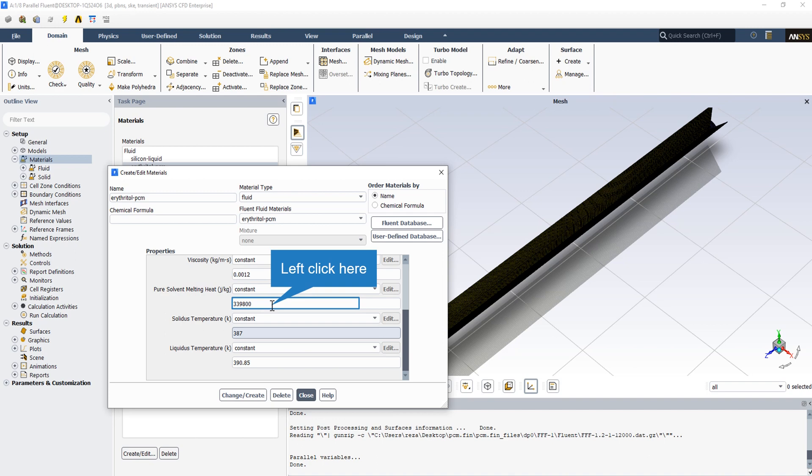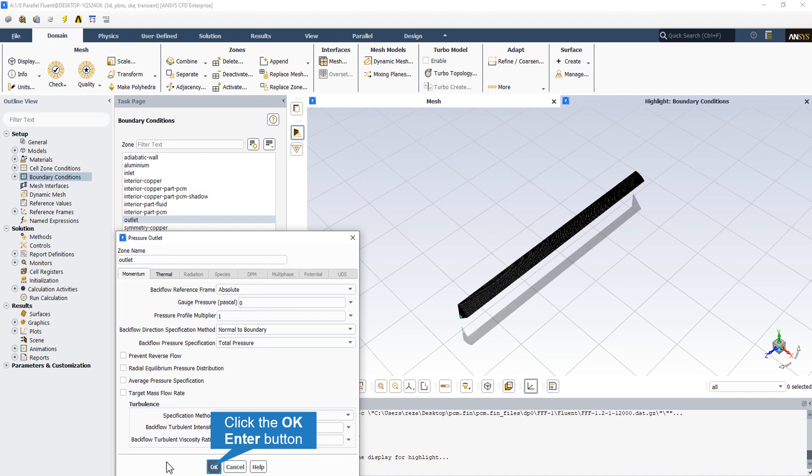Since the melting and solidification process takes place within the erythritol material as PCM, it has a point of melting and solidification temperature as well as the latent heat rate of melting, which is a major factor in the melting and solidification process. However, while the silicon liquid doesn't play a role in the phase change model process, its melting and solidification points are equal to zero with a latent heat rate. The outlet pressure is equal to the atmospheric pressure.